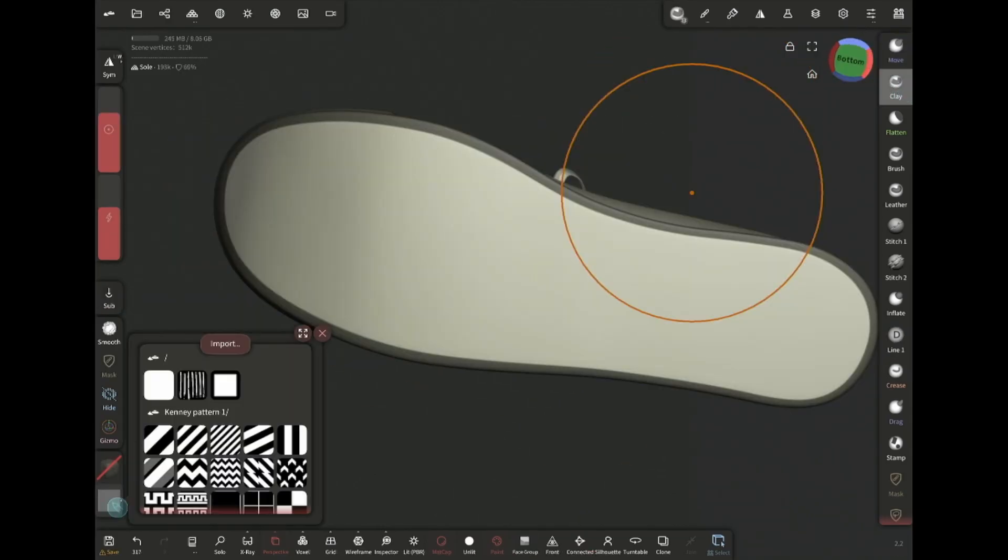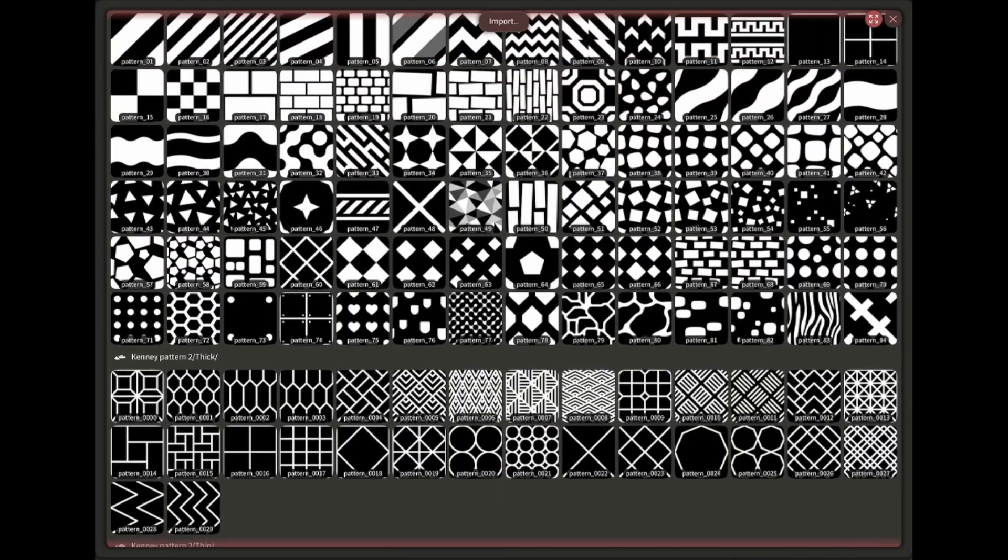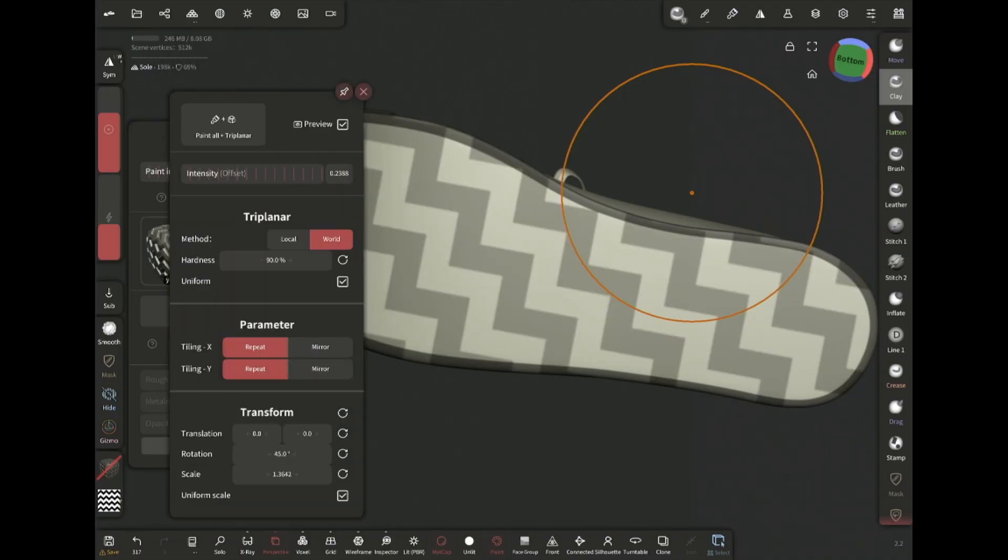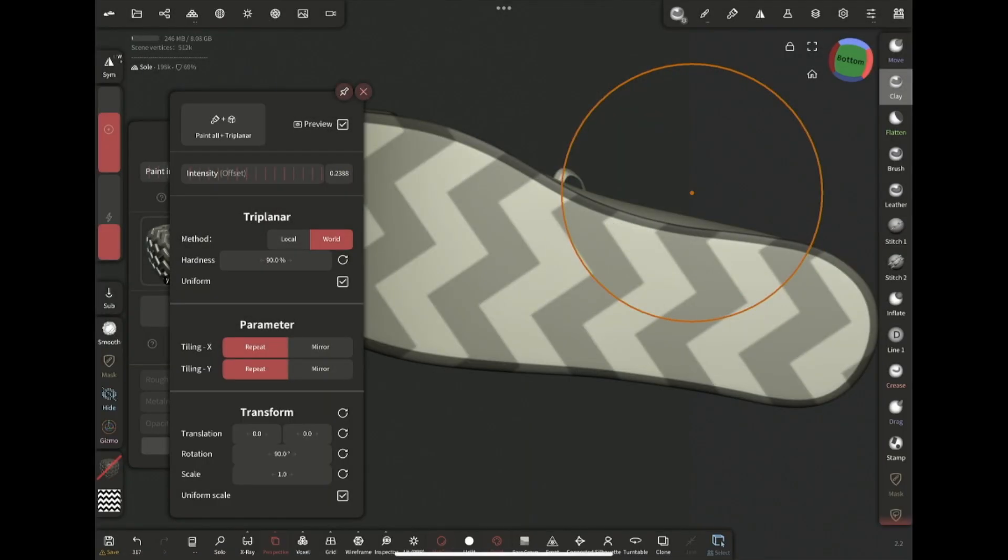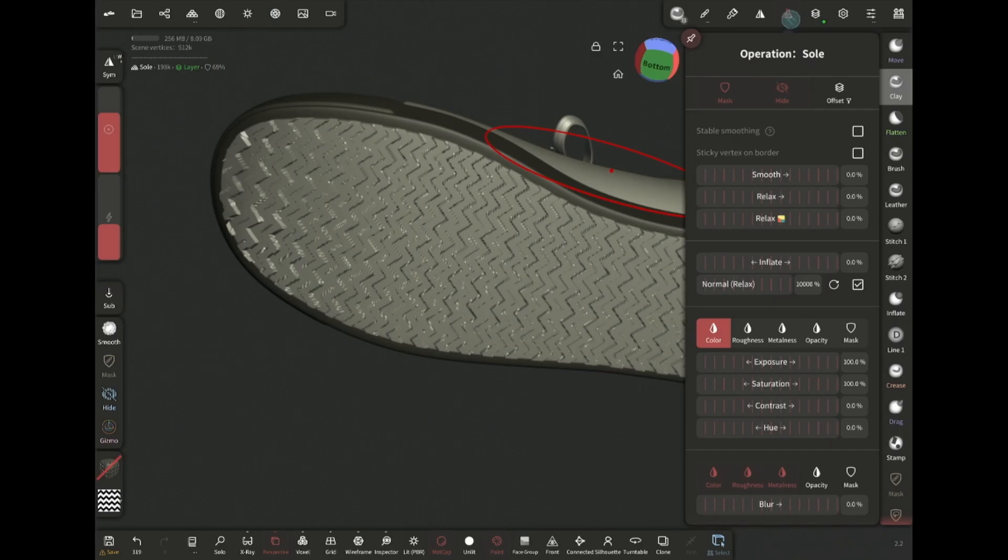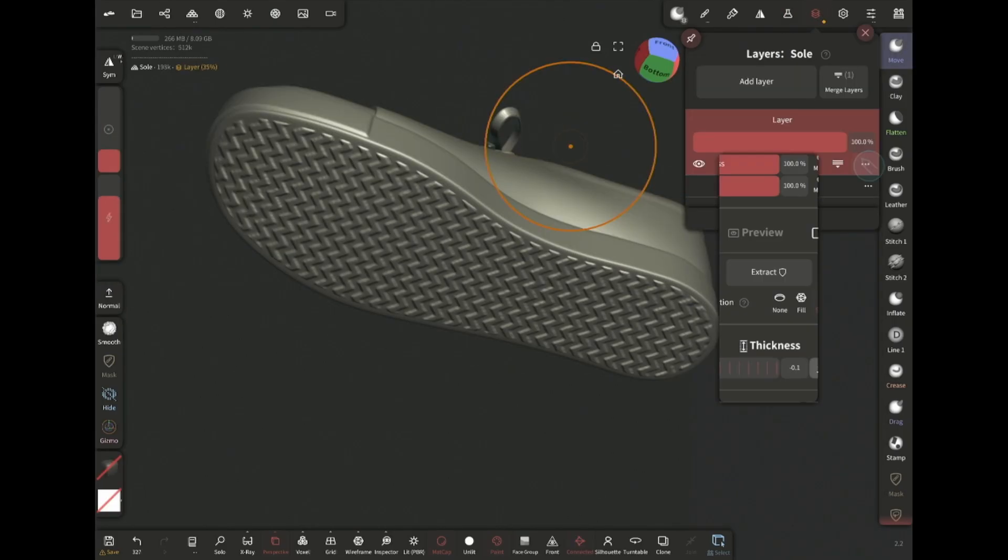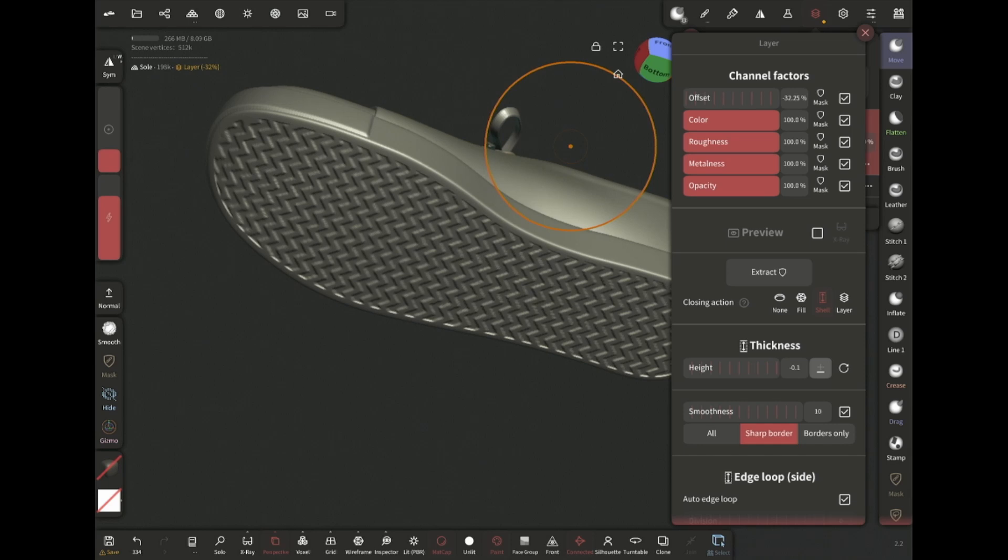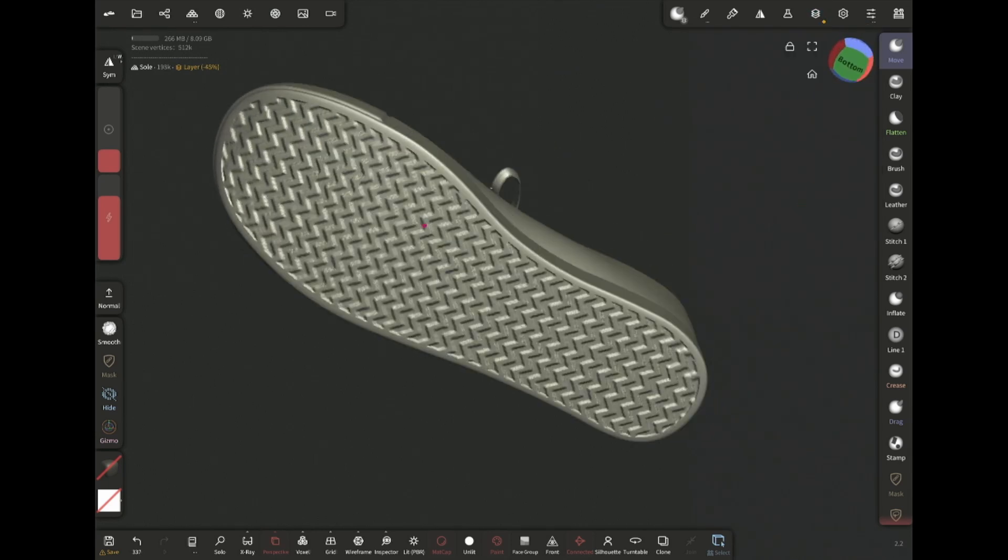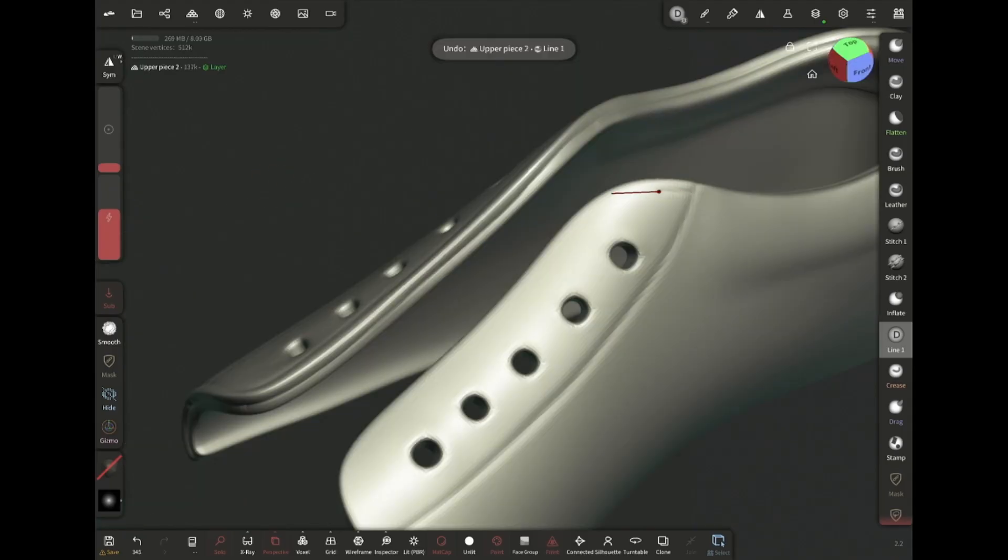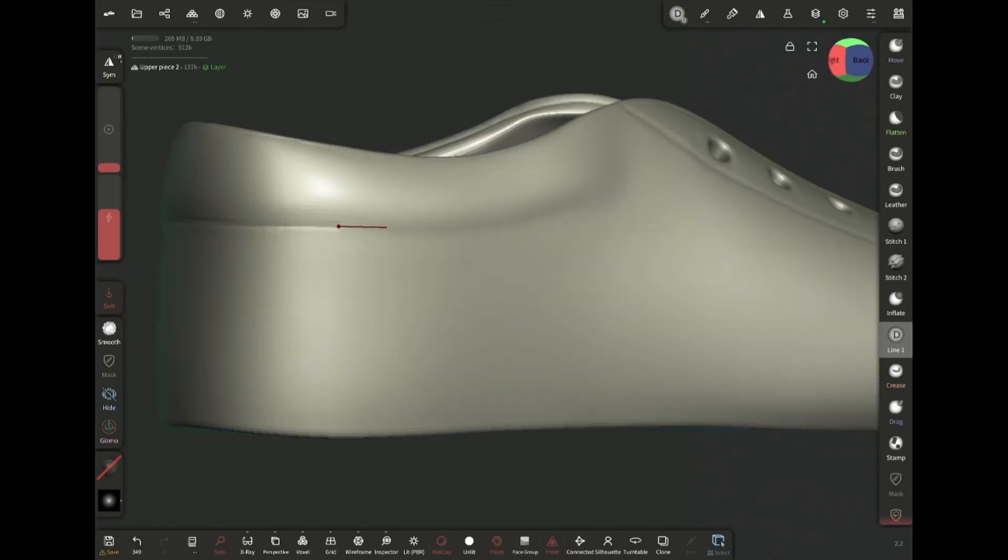For the sole I'm gonna mask this area using face group. Grab the clay brush. Select pattern 8 as alpha. Rotate it 90 degrees and scale and click on paint all, plus triplanar. Then smooth it out a little bit. Then set the layer's offset value to around minus 50. I'm gonna use these lines as base for the stitches. Use lazy rope stabilizer for smooth lines.